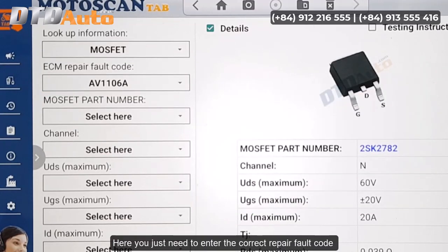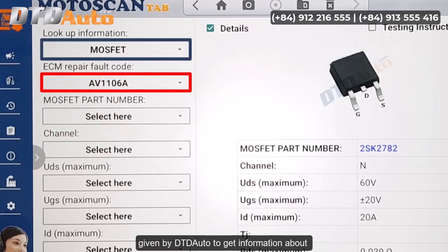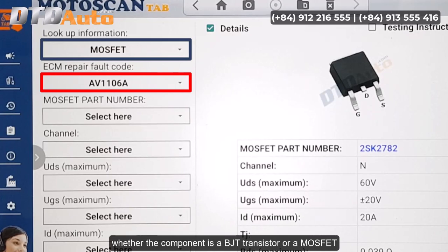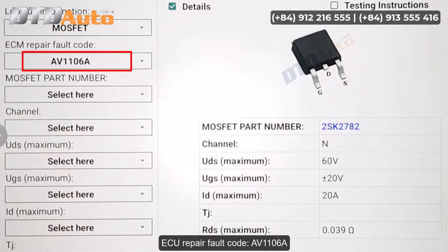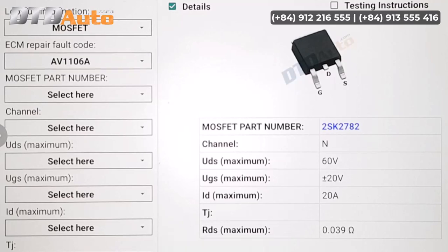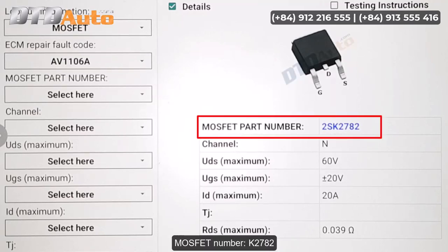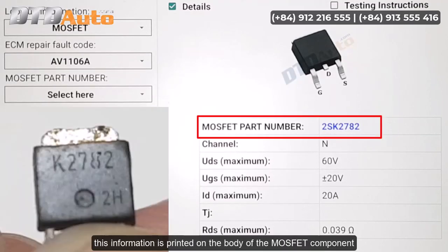Here you just need to enter the correct repair fault code given by DTD Auto to get information about whether the component is a BJT transistor or a MOSFET. ECU repair fault code: AV1106A. MOSFET number: K2782. This information is printed on the body of the MOSFET component.